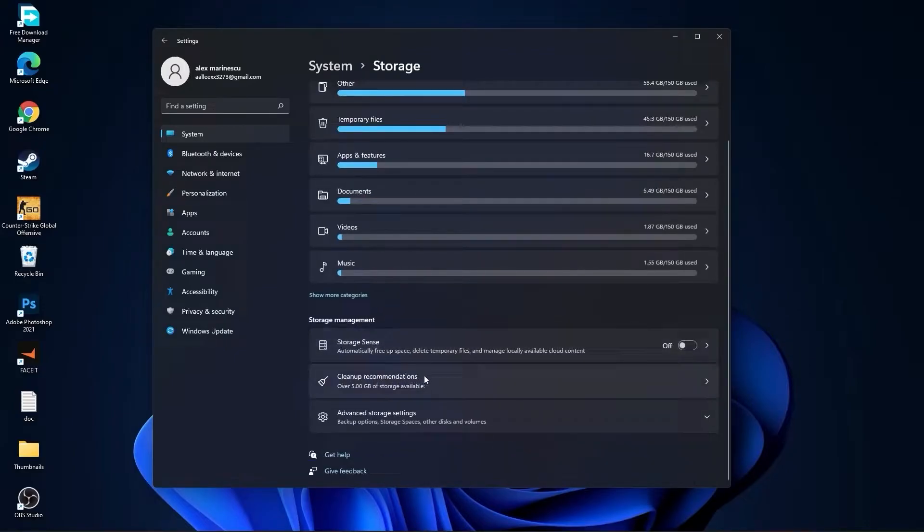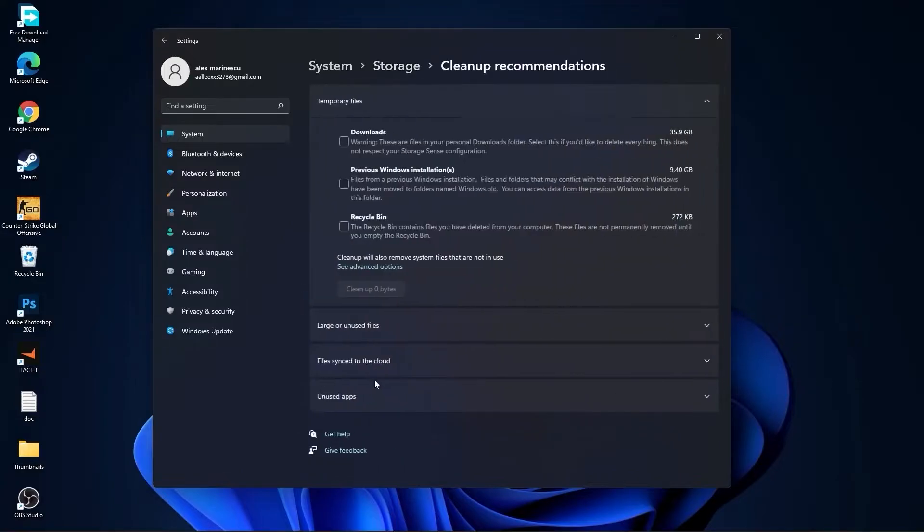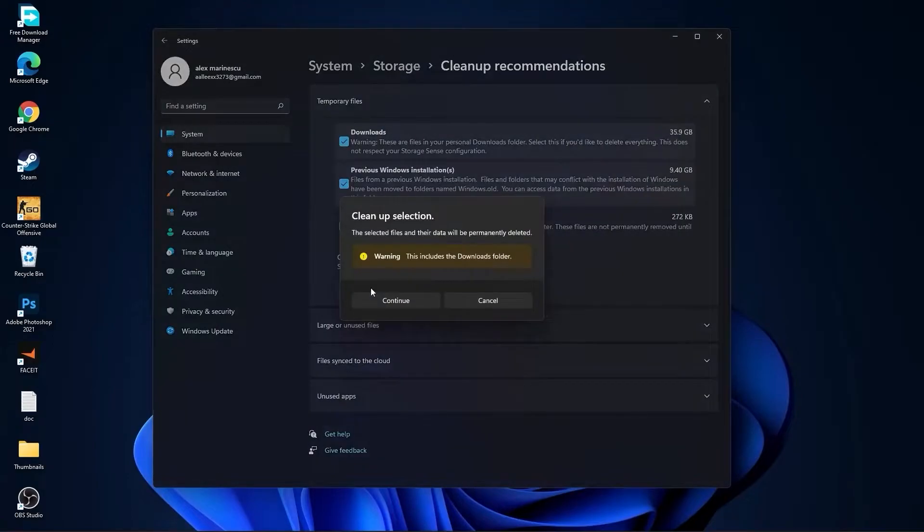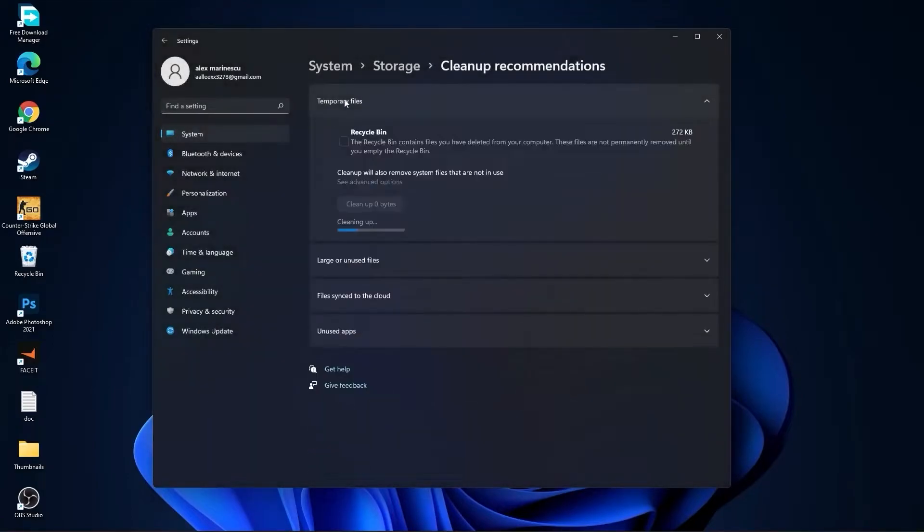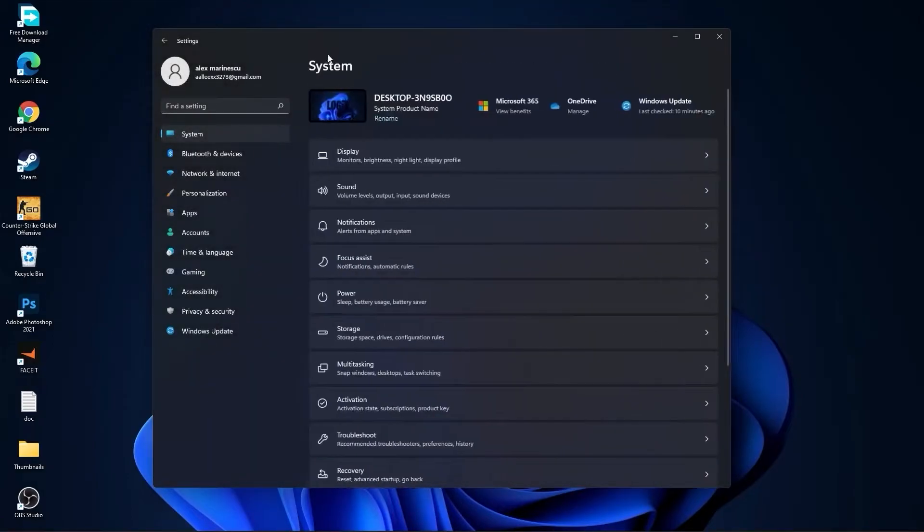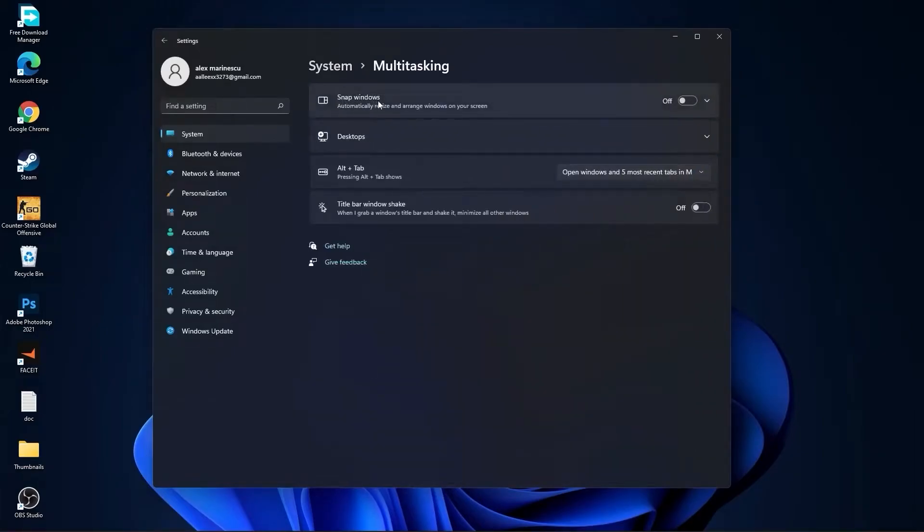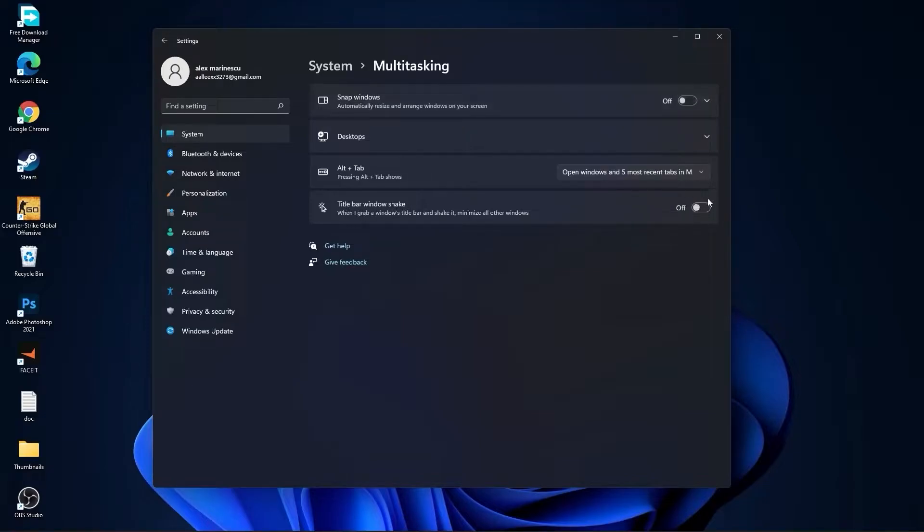Then go to Clean Up Recommendations, select this tool if you want to delete them, press on Clean Up and press on Continue. Then go back to System, go to Multitasking. On the Snap Windows, select Off, and on the Title Bar Window Shake, select Off.